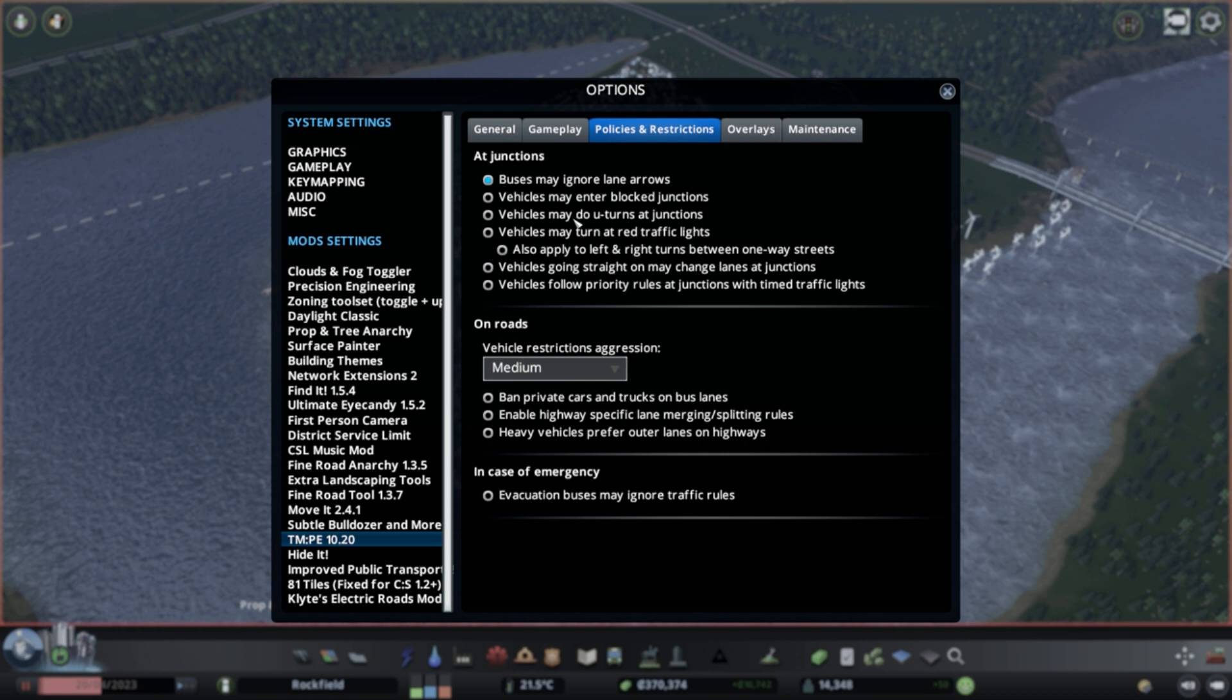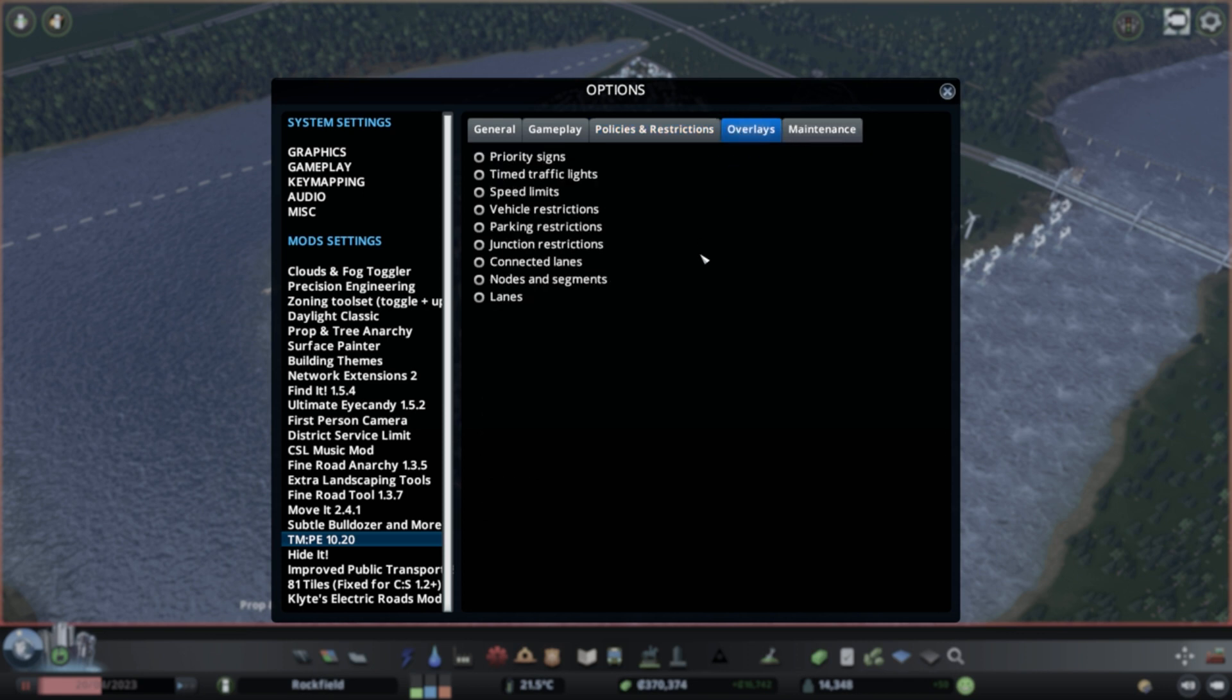So basically you can go through and read these different things and just think about what does this stuff mean? Like it applies sort of your real world understanding to know how it's going to work in the game. So this makes a more realistic potential traffic experience if you want that, right?